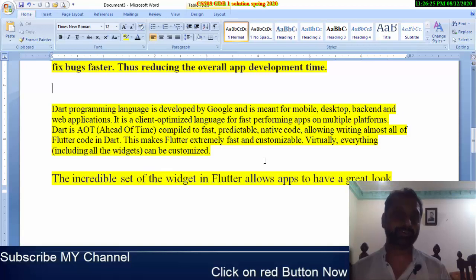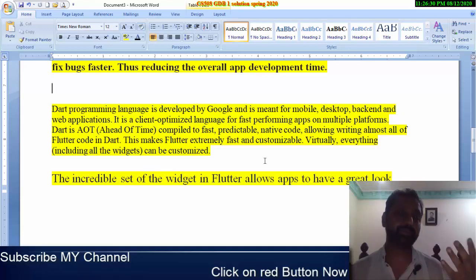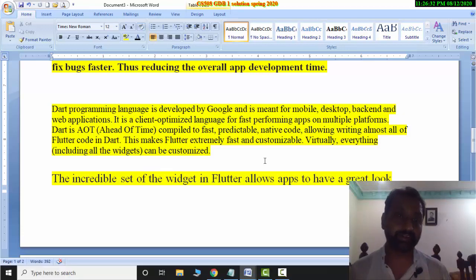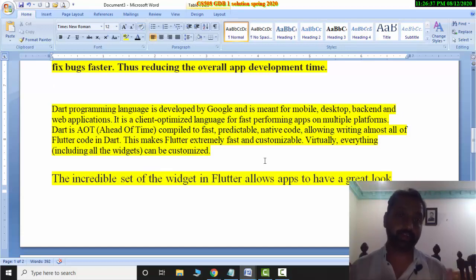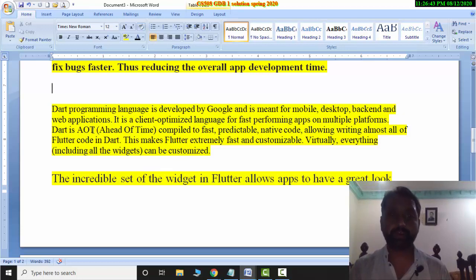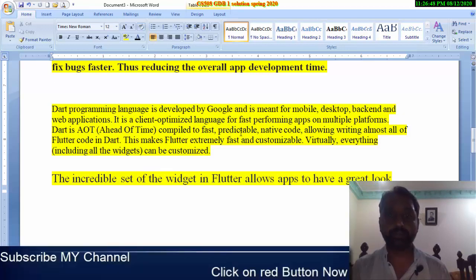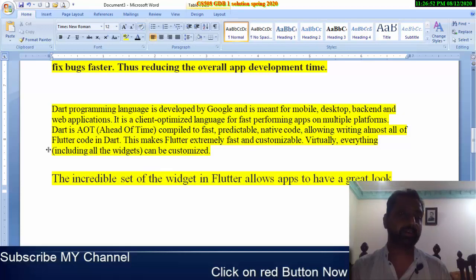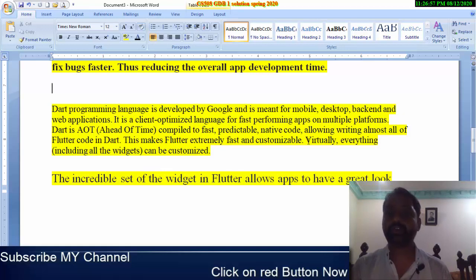JavaScript is run directly and is an interpreted language, whereas Flutter uses Dart programming, which is based on AOT — ahead of time — compilation. Dart is an AOT programming language that compiles to fast and predictable native code, making Flutter extremely fast and customizable.